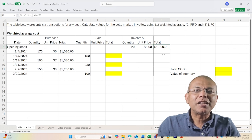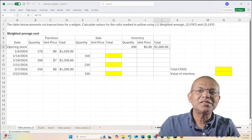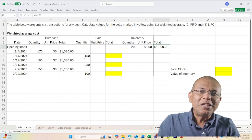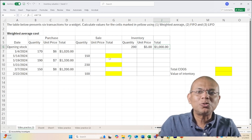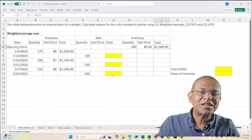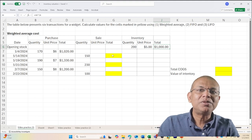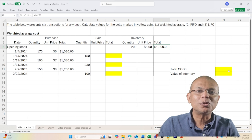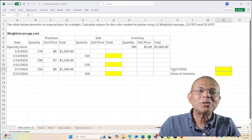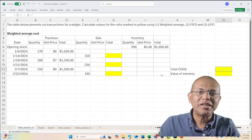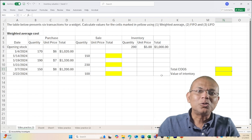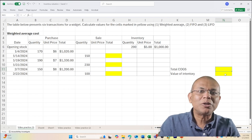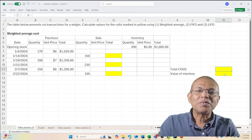There are three transactions of purchases and three transactions of sale. We need to assign dollar values to the three sale transactions and then we'll sum these three values to calculate the total cost of goods sold, and we will also find the value of inventory at the end to give us the total inventory value at the end of two months.